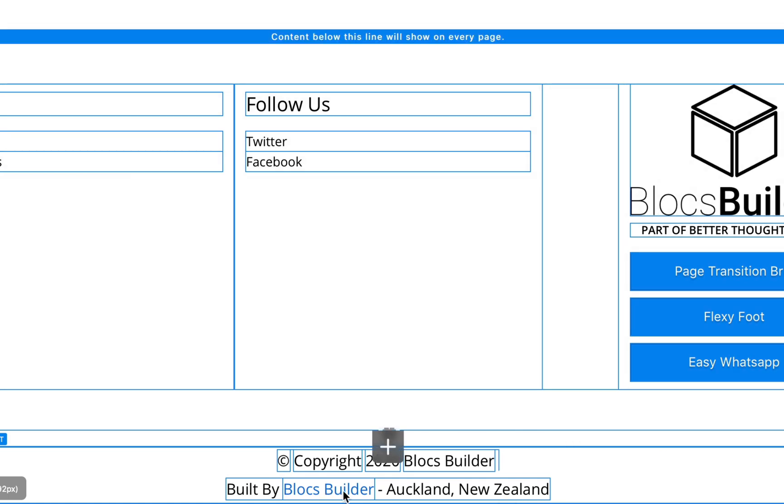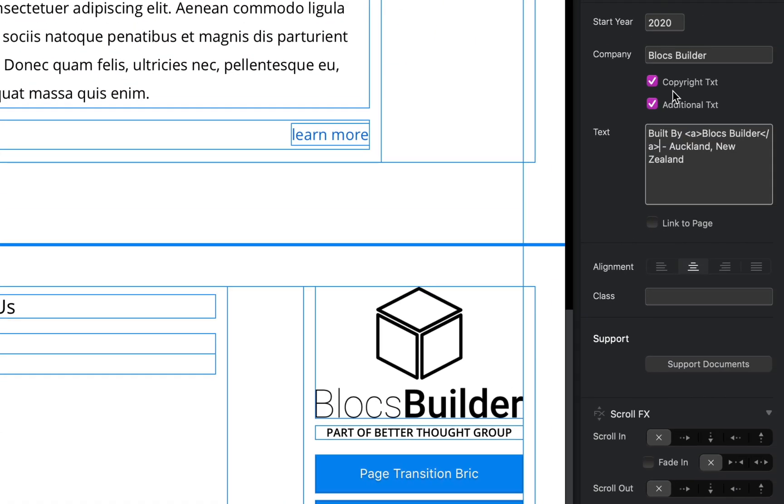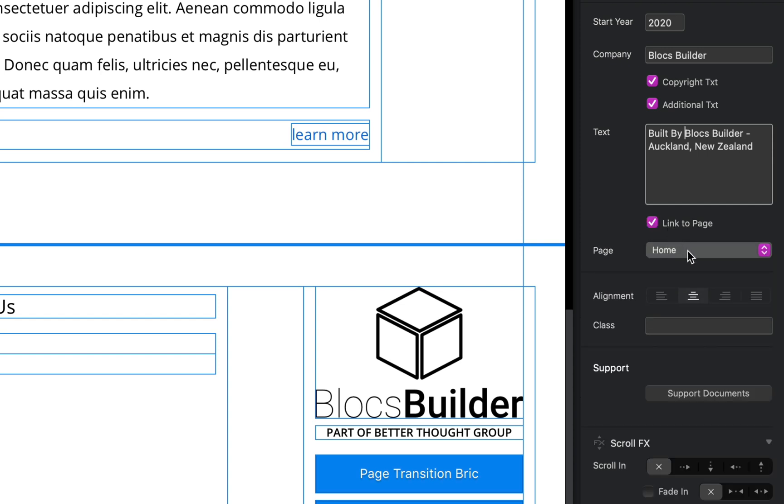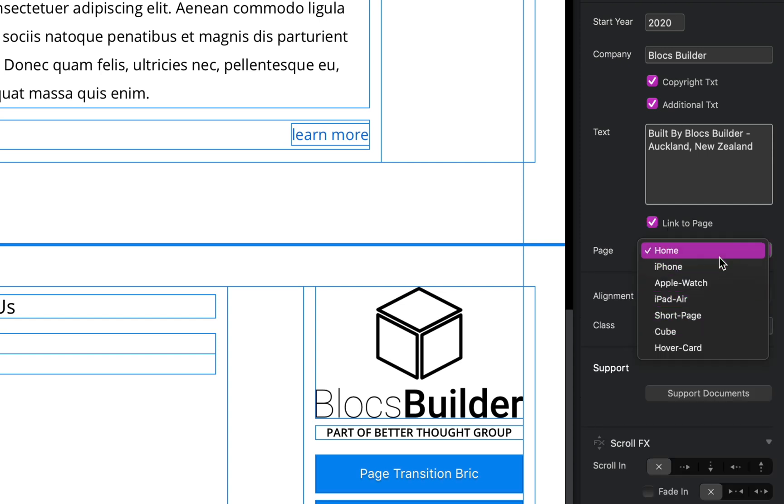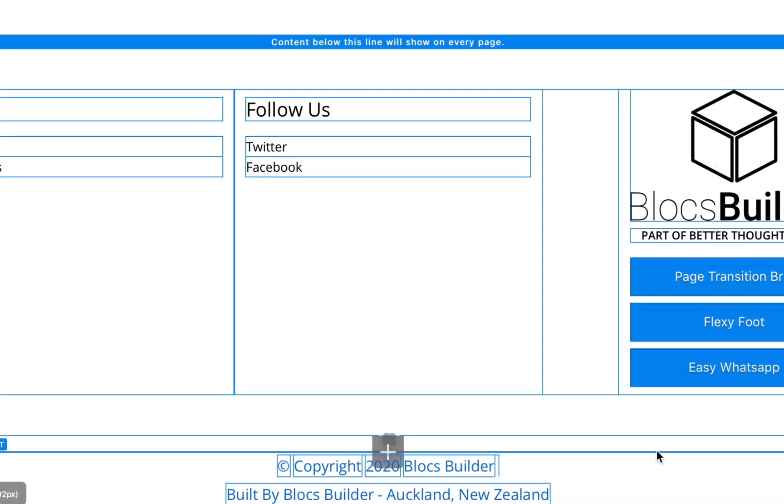Our third option that we got here is link to page. Now I would recommend making sure you don't actually have any links in your markup when you select this option, mainly because it can have a strange effect. So I'm going to select link to page and then it will list all the pages of my project available. I'm going to link to iPhone. As you see down the bottom of our canvas here, all our copyright text has now been turned into a link.